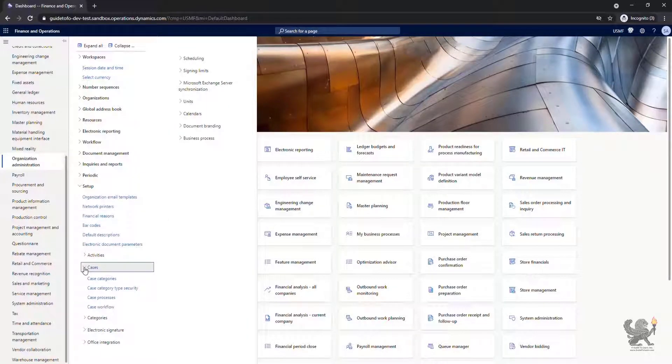Here is where you can configure components of the case management. You may wonder, what can you do with the case management?